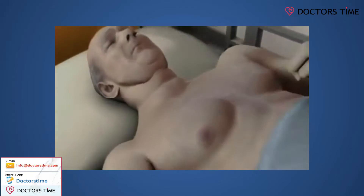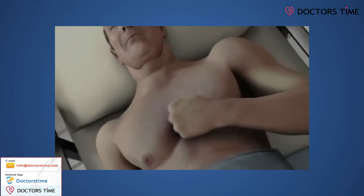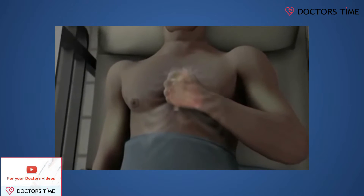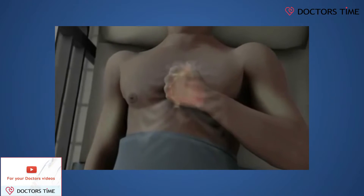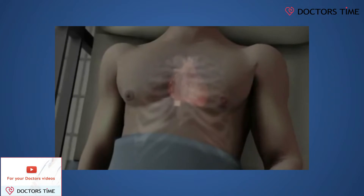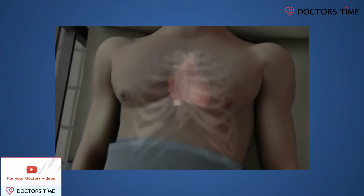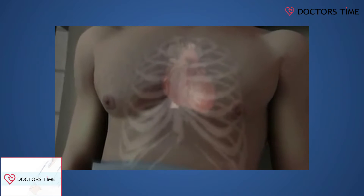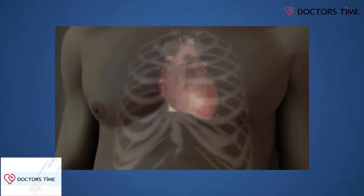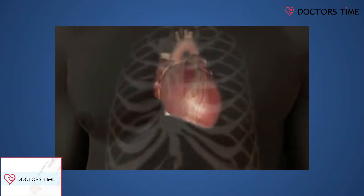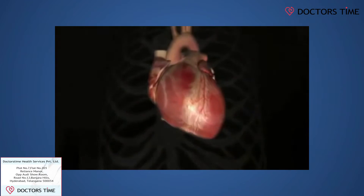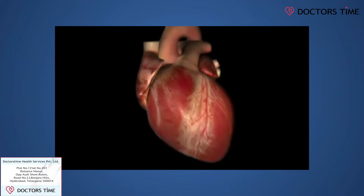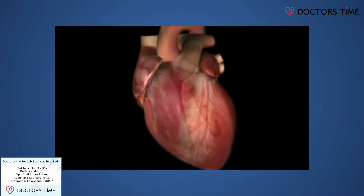Unfortunately, in our modern day society, the incidence of heart disease has increased tremendously by leaps and bounds, and today, unfortunately, coronary artery disease is the number one killer in the modern day society.